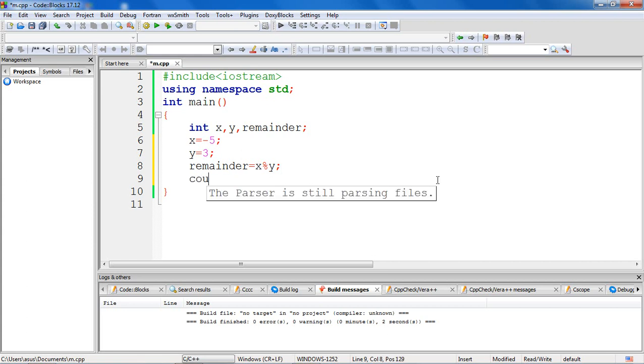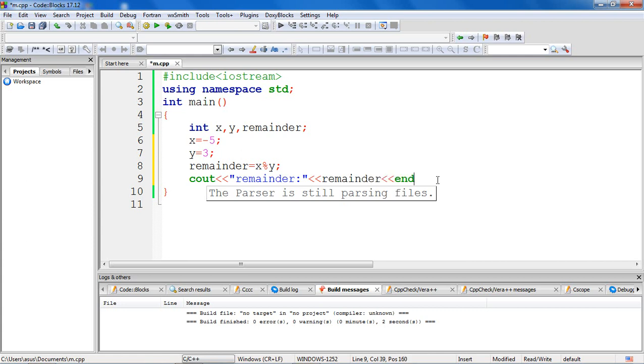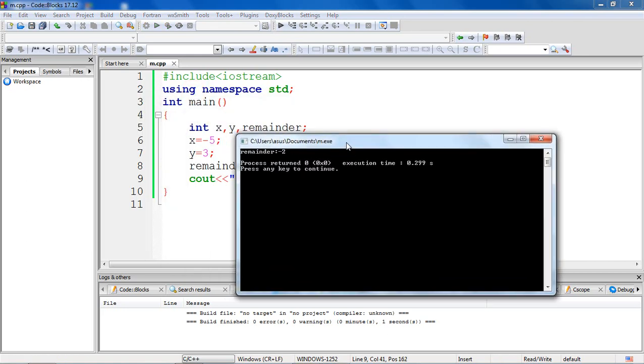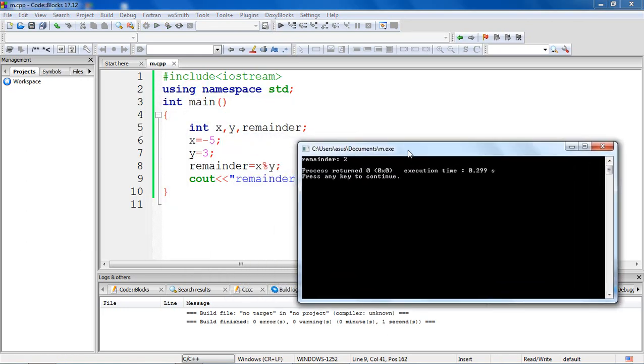Can you see the output here? It is giving you minus 2. Keep this in mind, we'll still modify our program.